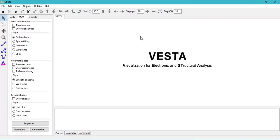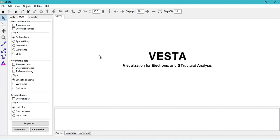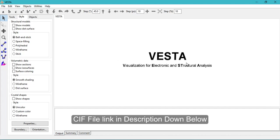That's it. You have downloaded the VESTA program and it can be used to visualize any crystal structures. Now let's try to visualize the structure of some material. For the sake of this tutorial, I'm attaching a link to a file that can be opened using VESTA to visualize the structure of Hematite or Alpha Fe2O3.